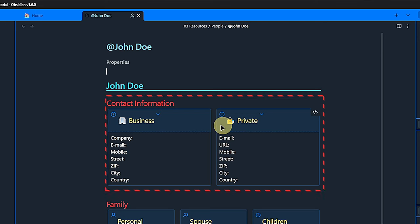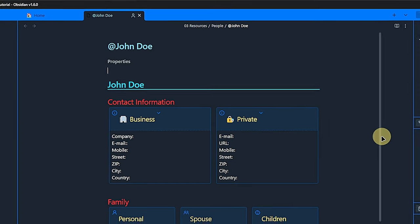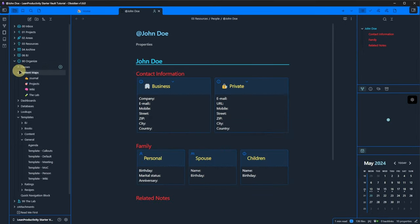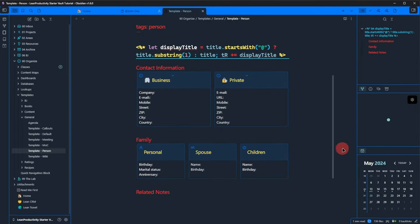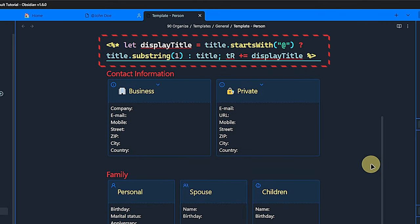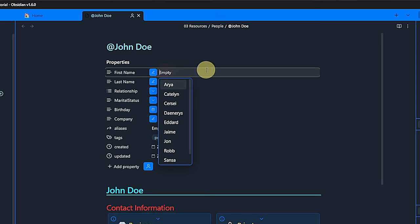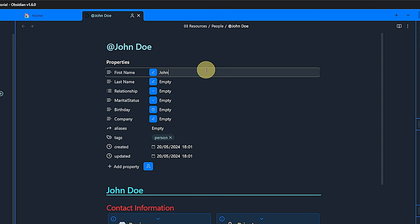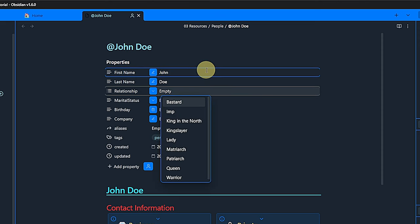There is one more thing I need to highlight here. You will remember that we named the note at John Doe and that's what we see in the note title. However, the first note heading shows that name without the at character. This is done by this bit of templater script inside the person template. If you don't use any special character prefix, that's totally fine. The template will still work without you having to change anything. Only if you have more than one character as a prefix, you would have to adapt the script.